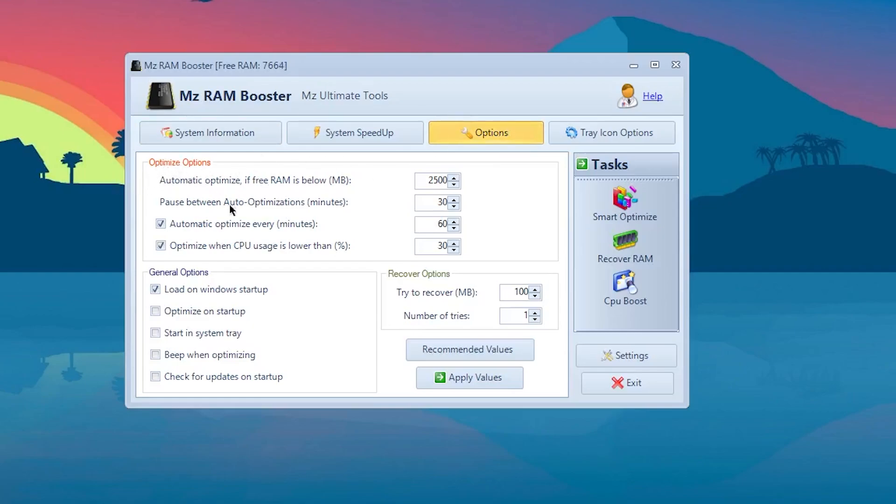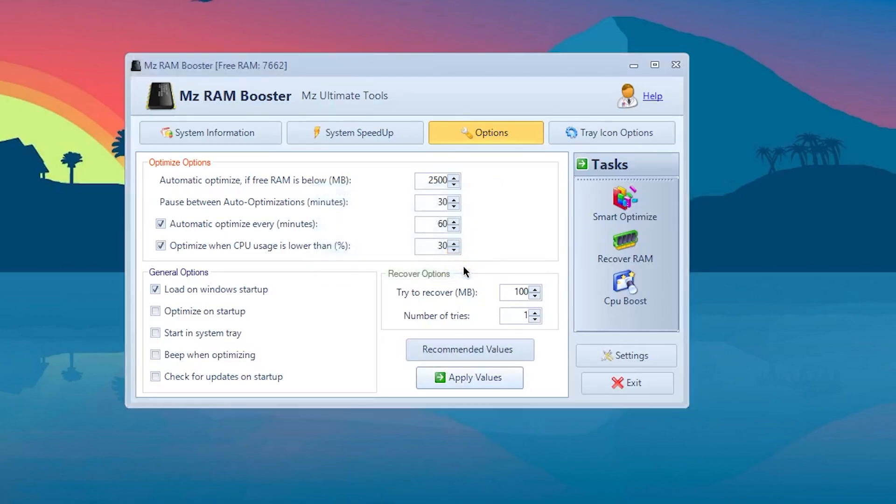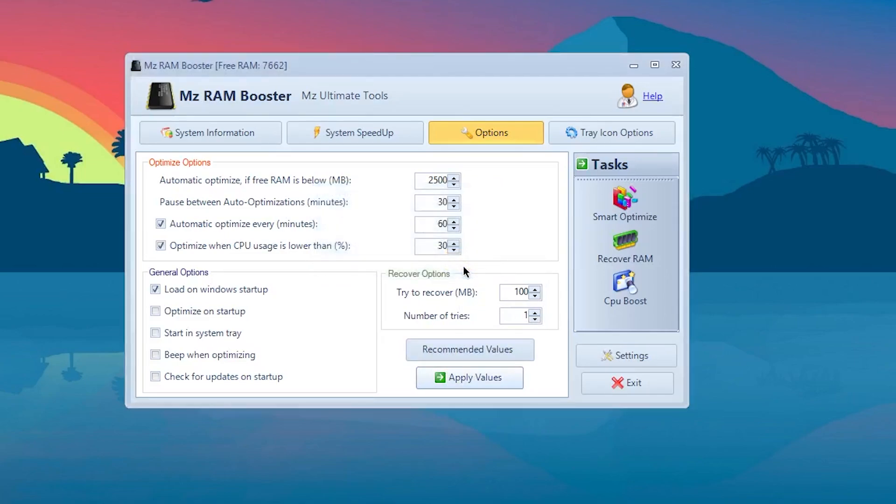Now go to the next option which is Options. From here you need to follow all of these values which I have put in these boxes. For automatic optimize if RAM is free and below, type 2500 MB. Follow the same values I have put in my software. On the general options, check mark Load on Windows Startup and uncheck all these options. Try to recover MB, set it to 100, and number of tries, set it to 1. Hit the apply button and click OK.